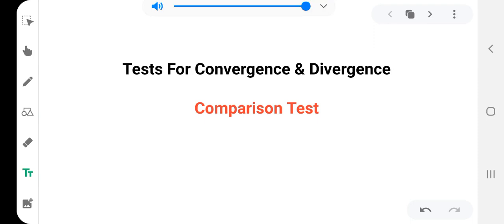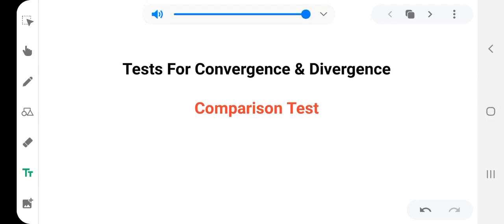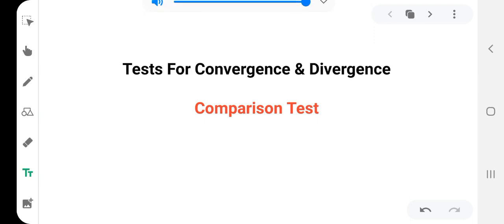Hi! Our test is for Convergence and Divergence. If you think about the improper integral and how to do these problems, we will learn Convergence and Divergence. We will first test the comparison test. We will start.